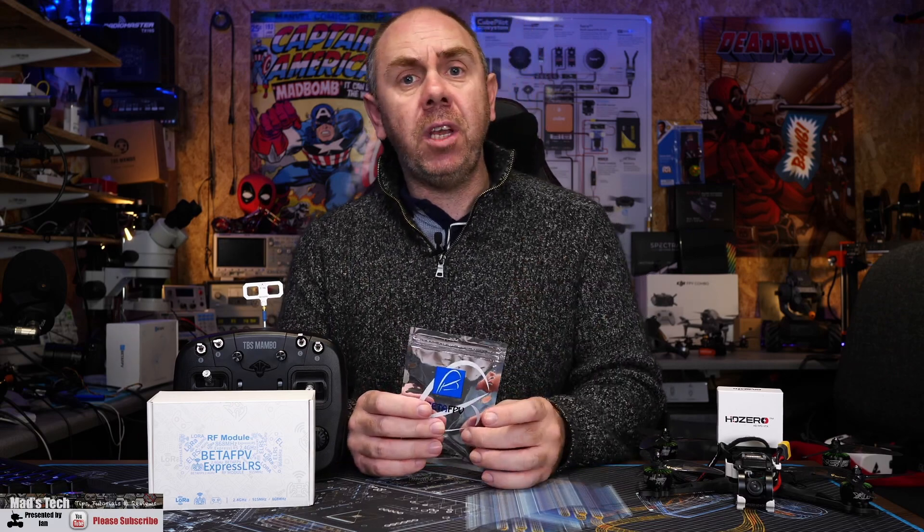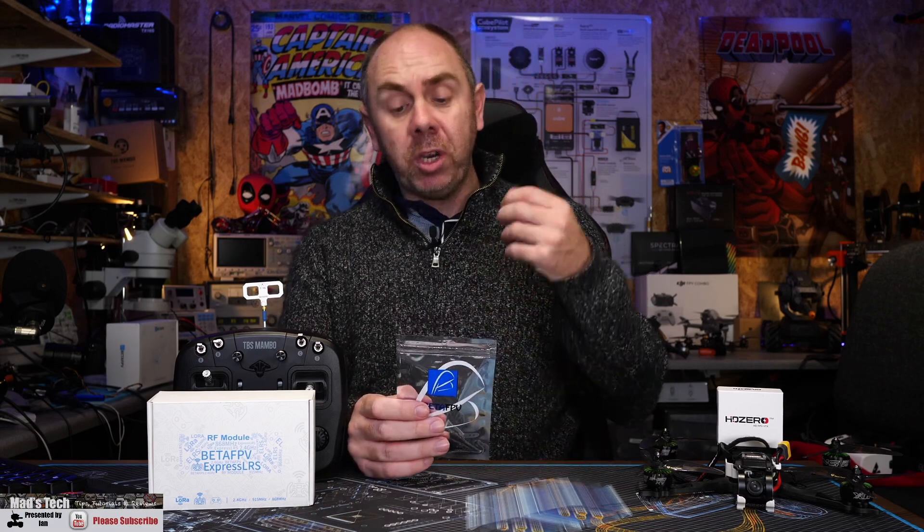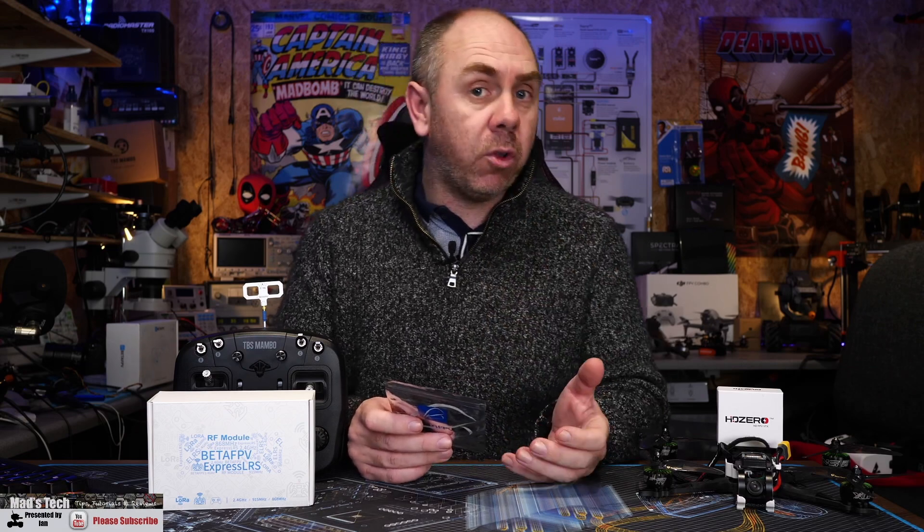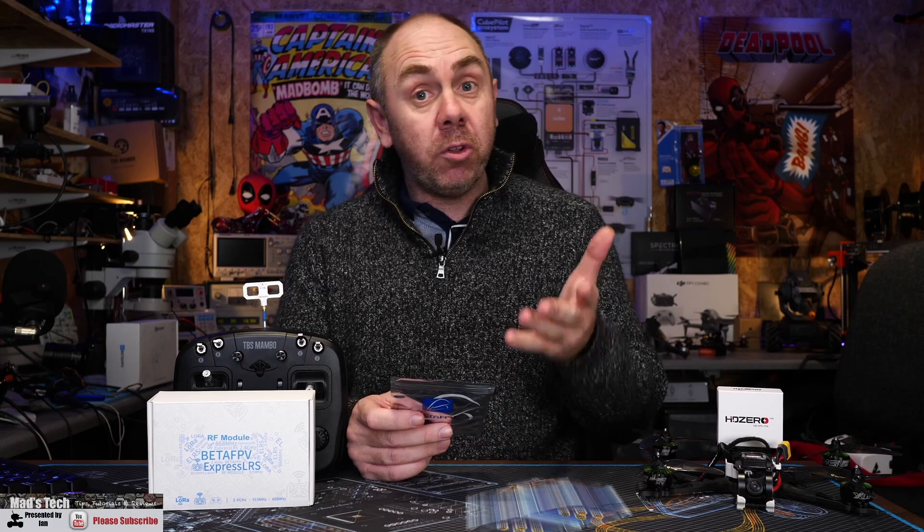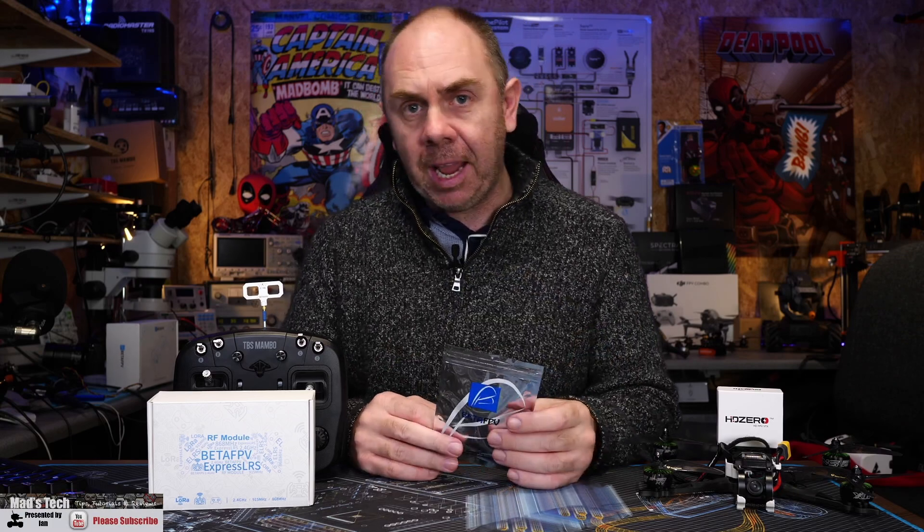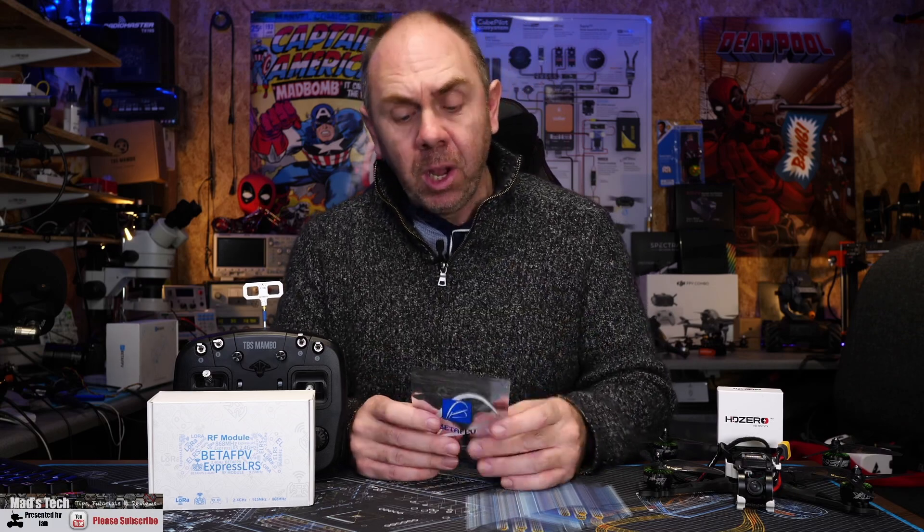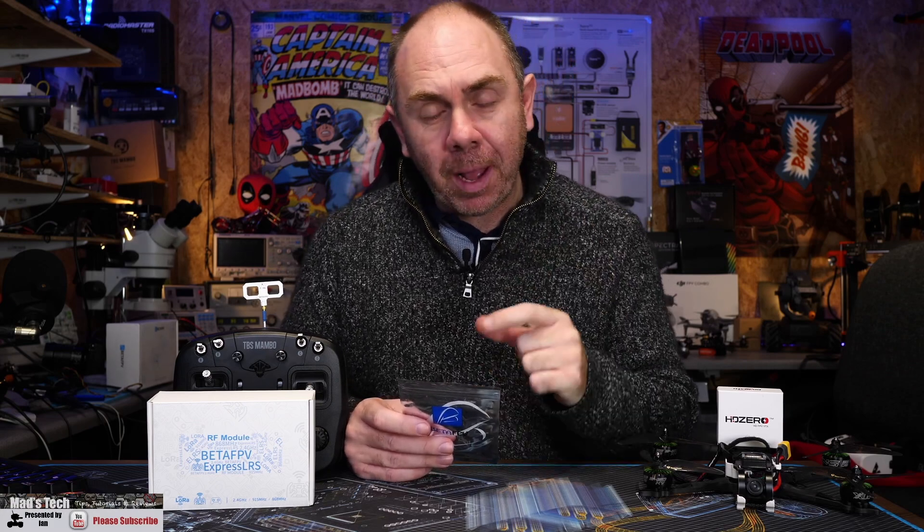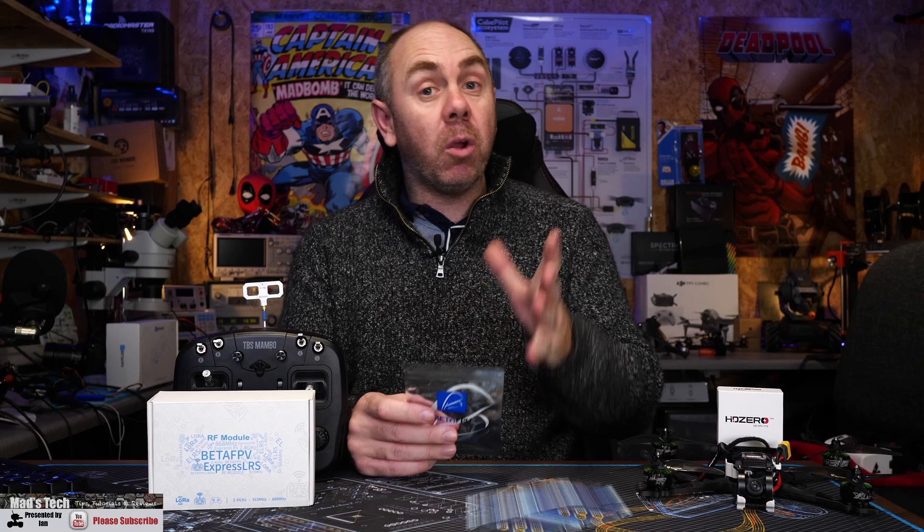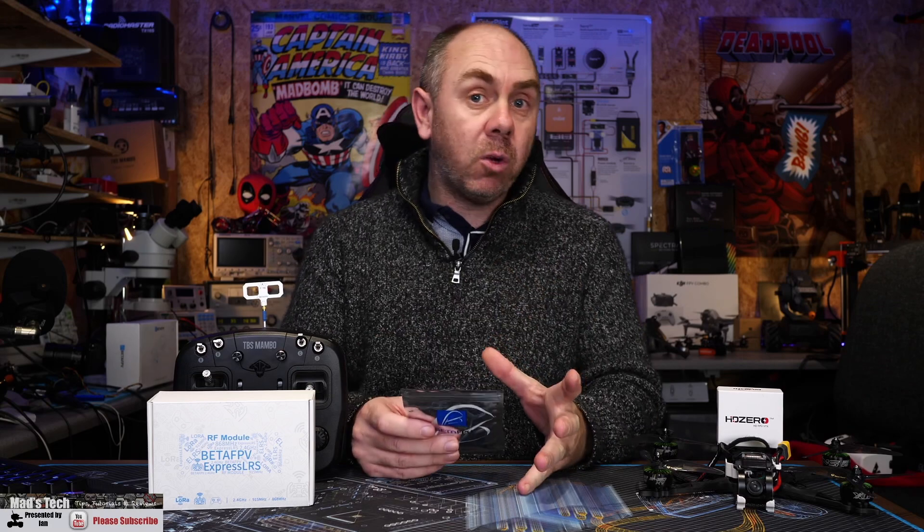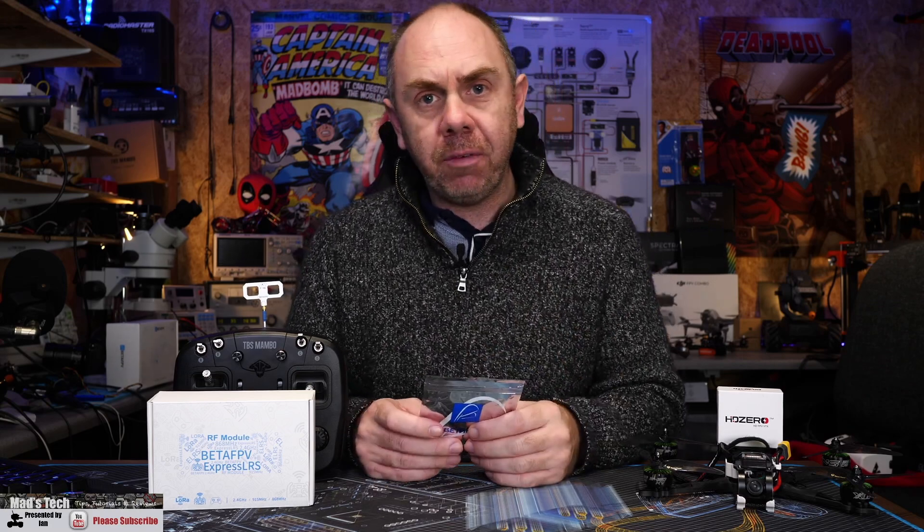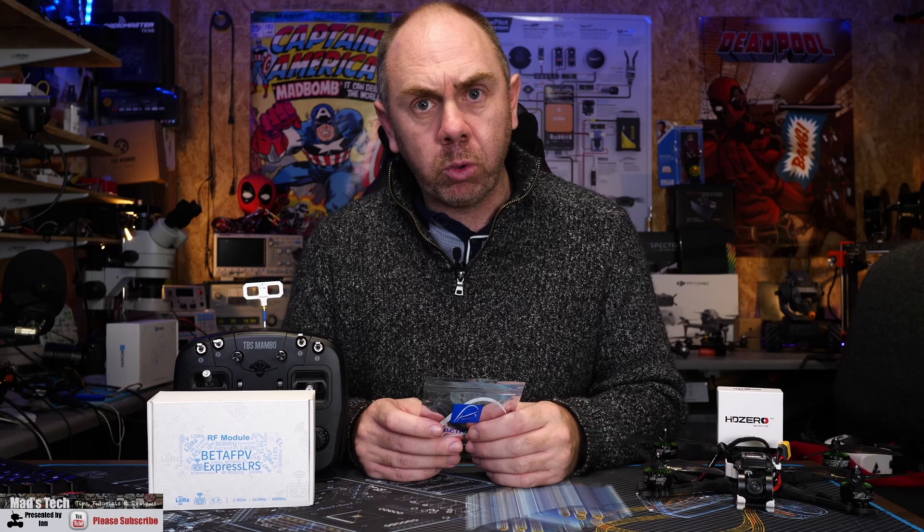If you haven't seen my other videos on ExpressLRS, we've been taking a look at some modules and working our way through a number of receivers. We're going to do the same today and have a closer look at this one from BetaFPV. What we'll do is take a look at what you get in the pack, get it under the microscope, have a closer look at the build quality, and then at the end I will give you some thoughts.